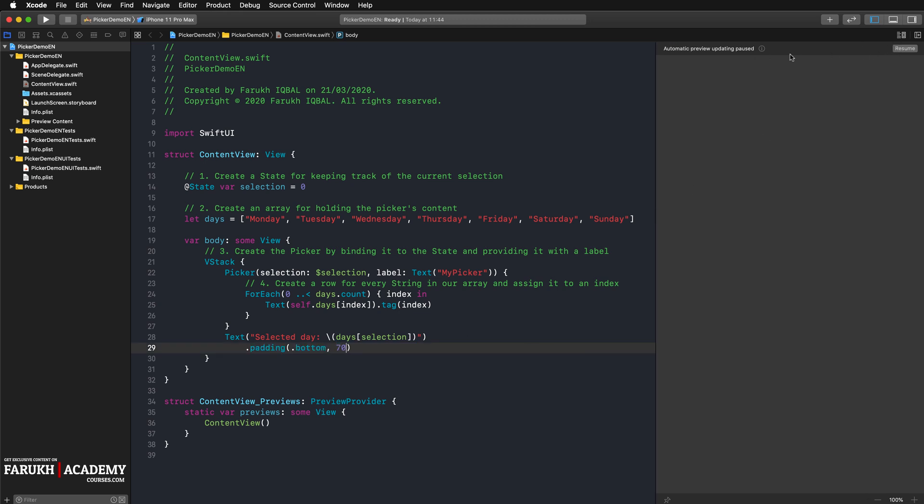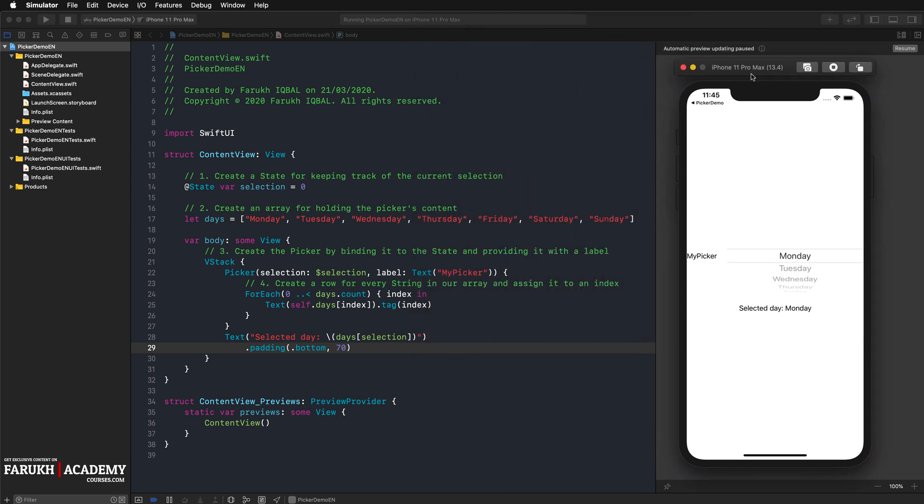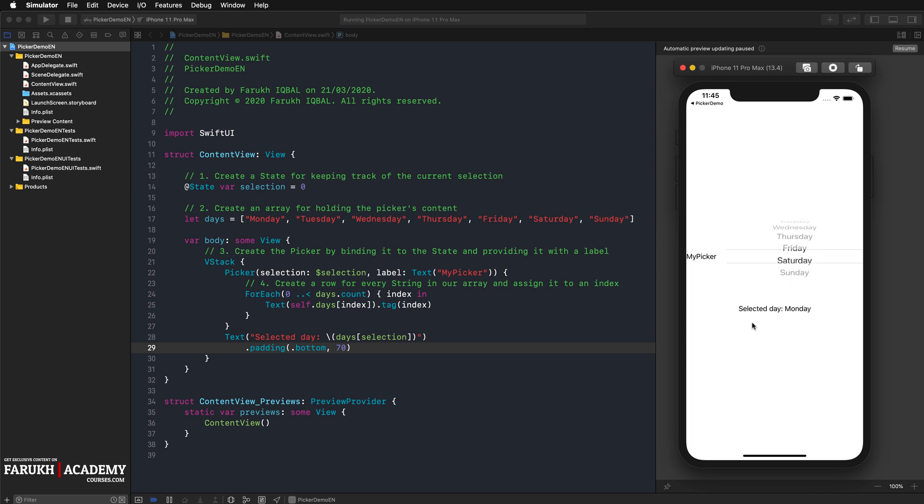We can launch our simulator and see if everything works perfectly. So this is our picker, and as you can see when I change the value, here the value is updated. Cool.